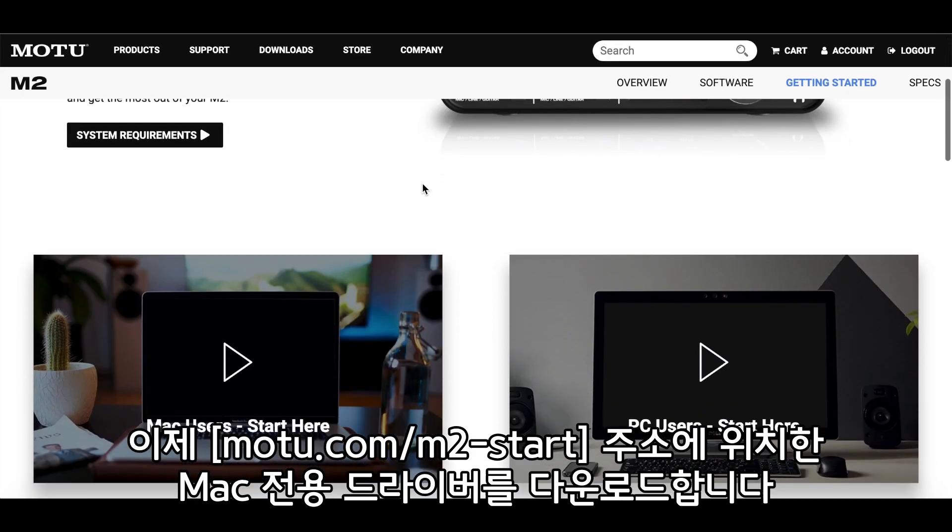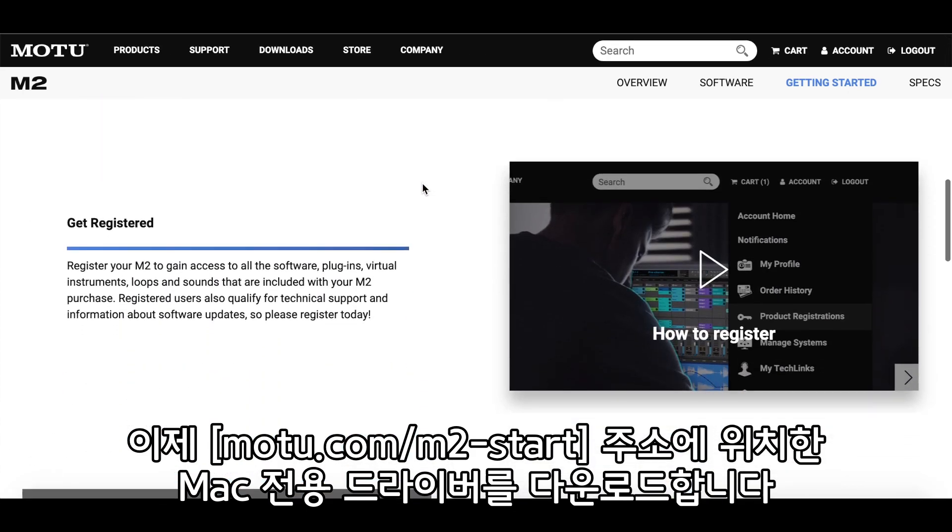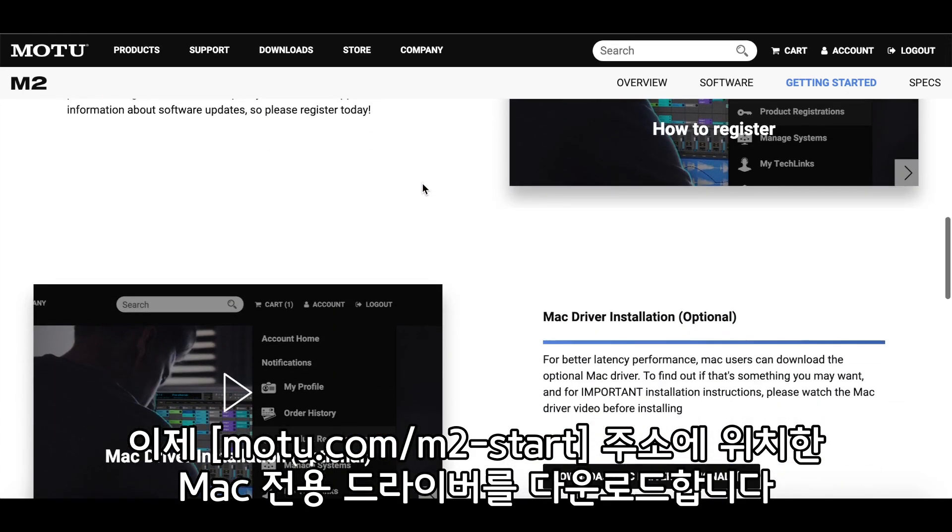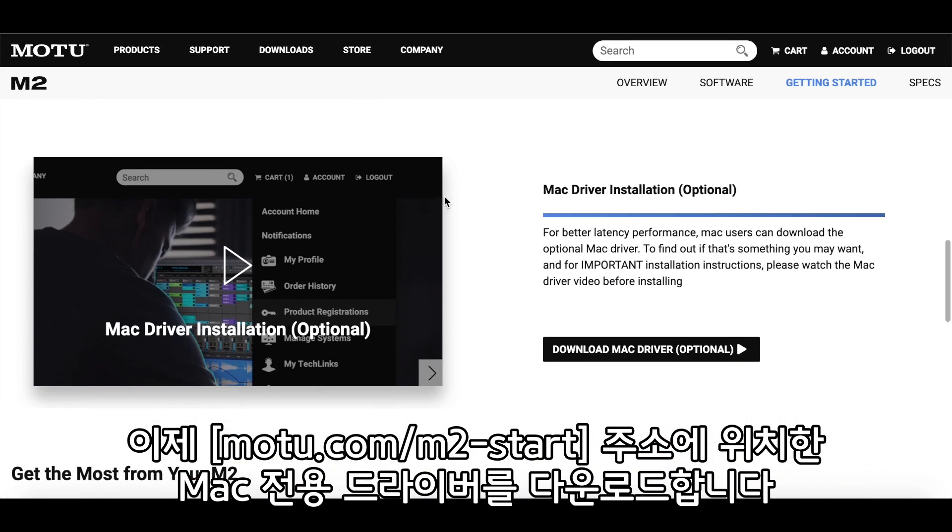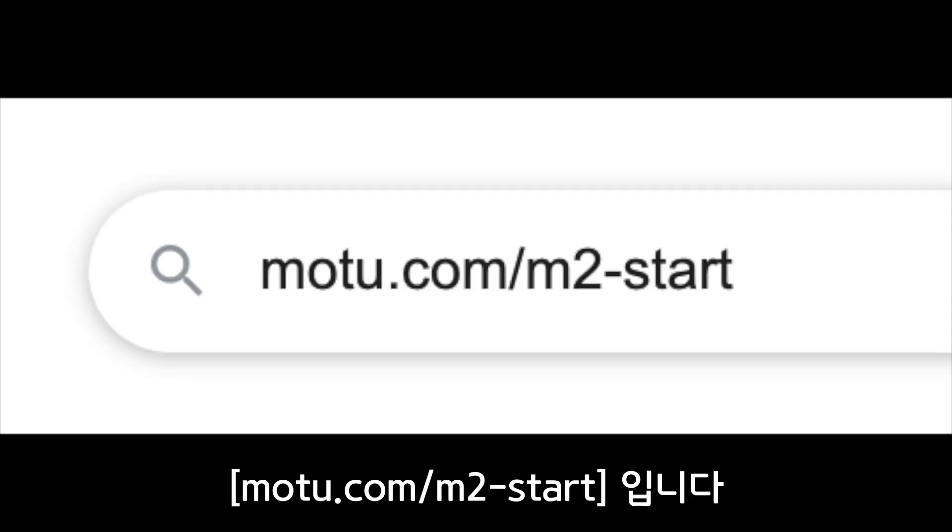Now download the driver installer, which is located at motu.com slash m2 dash start. That's motu.com slash m2 dash s-t-a-r-t.